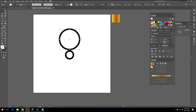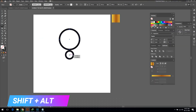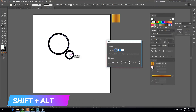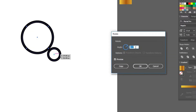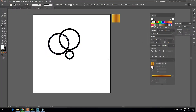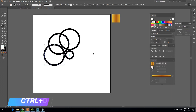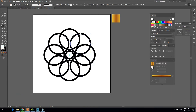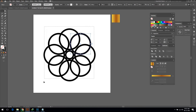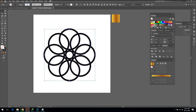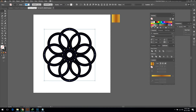Select this circle and select the rotate tool. Press Shift and Alt key and drag the blue dot toward the center of the other circle. Now release the mouse click — you will see an option. Put 45 degree angle and click Copy. Then press Ctrl+D to repeat this copy process.